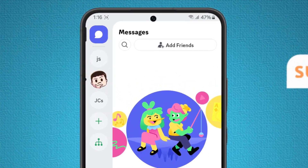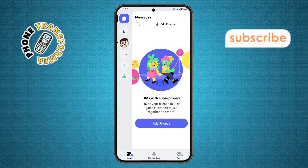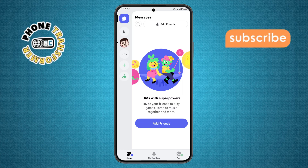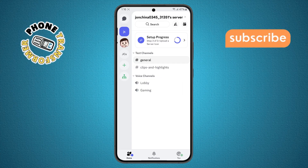Step 2. Next, take a look at the top of the screen where your saved servers are displayed. Go ahead and select the server where you want to change the screen share quality.